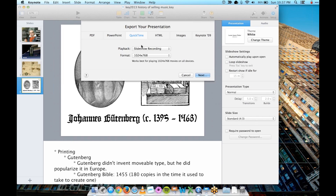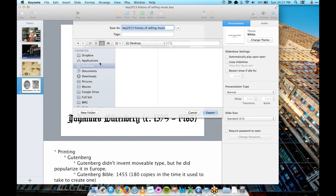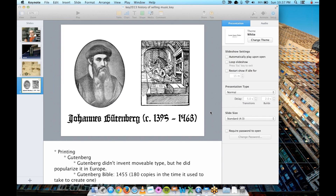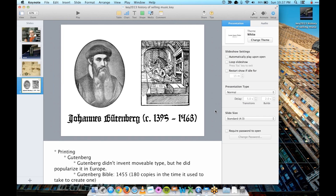Make sure that in Playback you're selecting Slideshow Recording, and then hit Next and pick where you want to save it. I'm just going to save mine to the desktop for now and click Export. Depending on how long your presentation is and what kinds of images you have, it might take a minute or two to do that movie export.